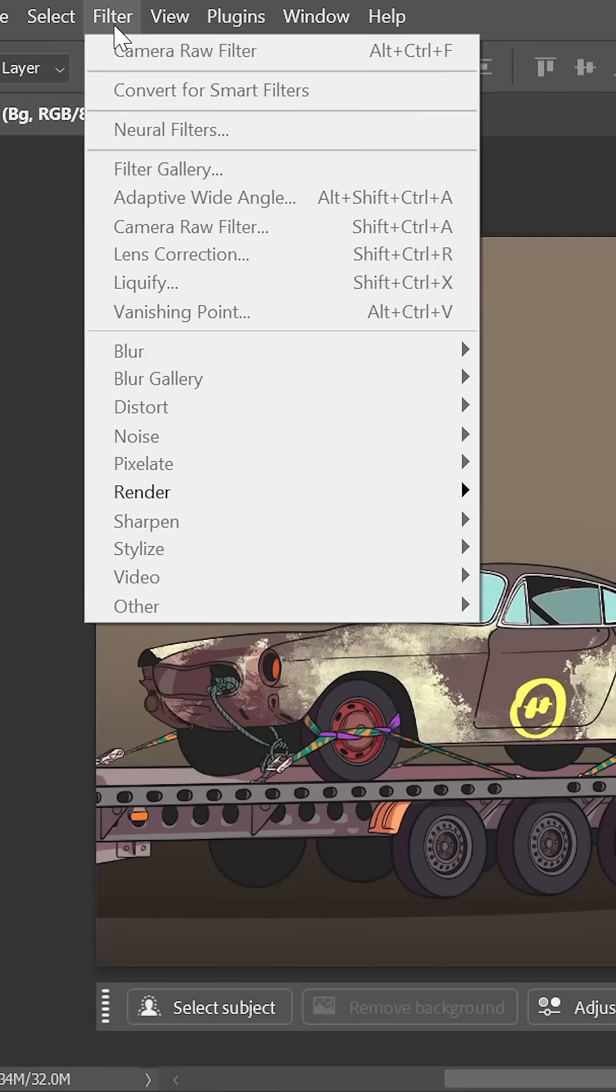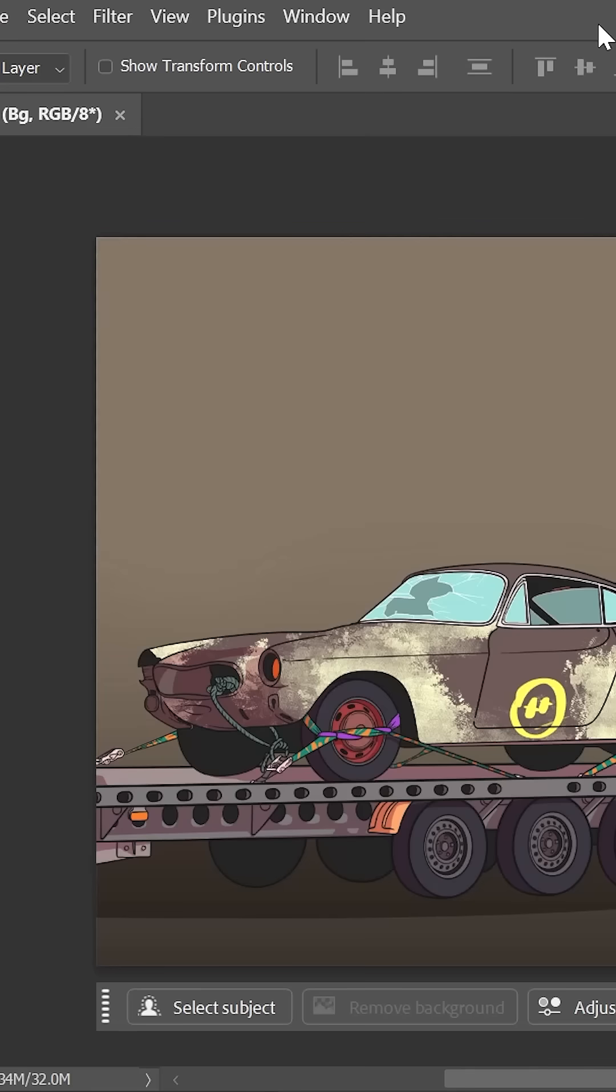I'm trying to use filters in Photoshop, but some of them are grayed out. What's happening? Dude, this could be due to many reasons.